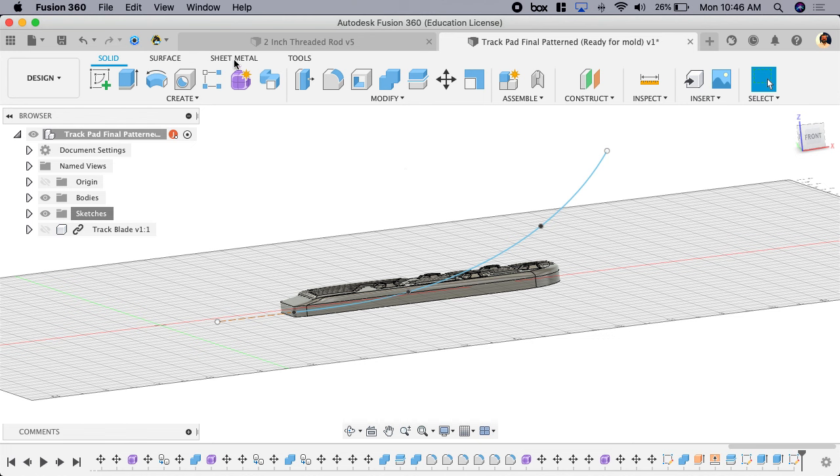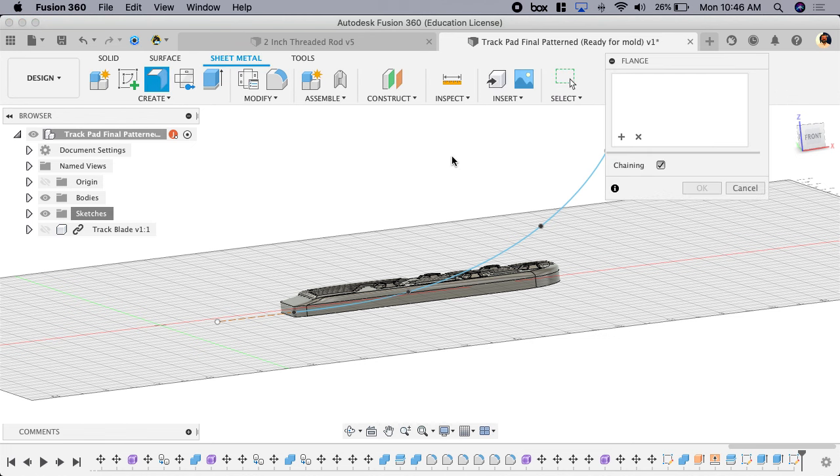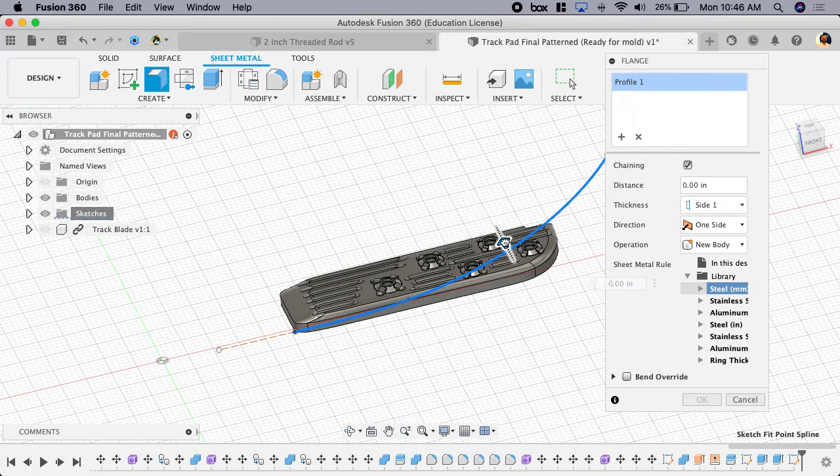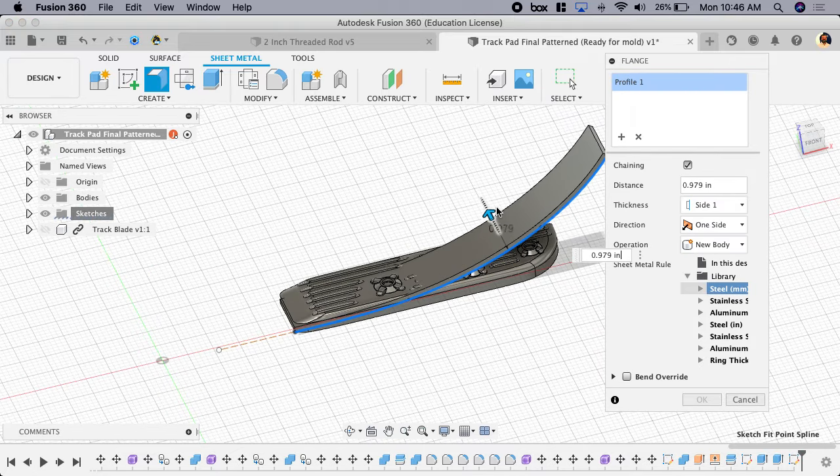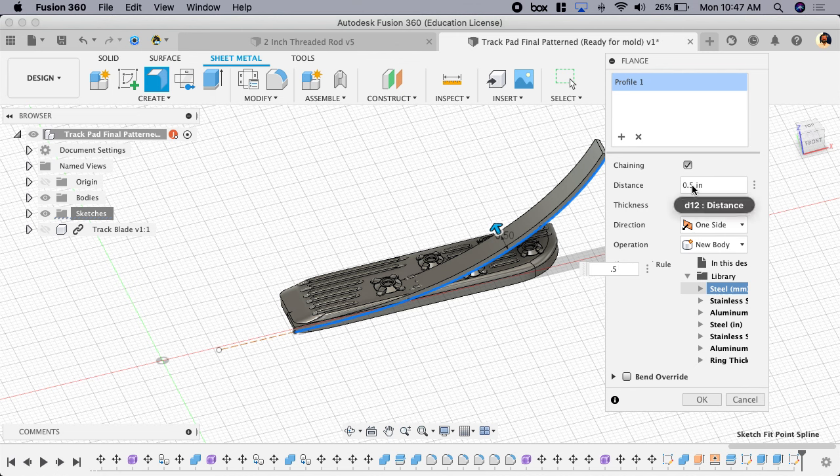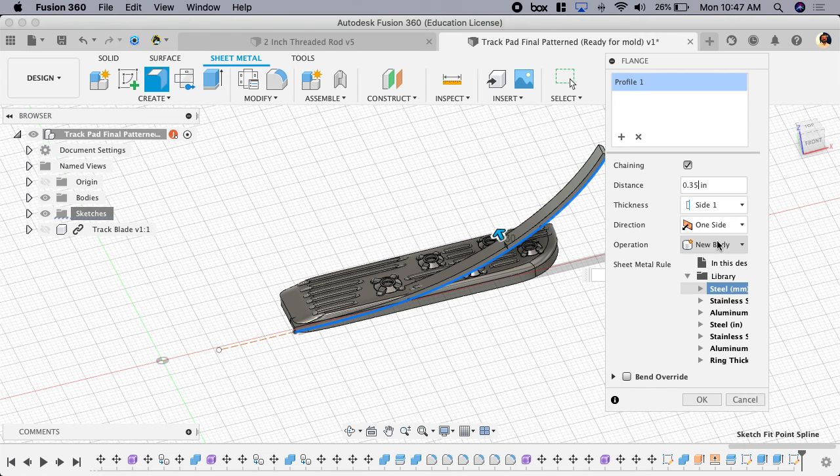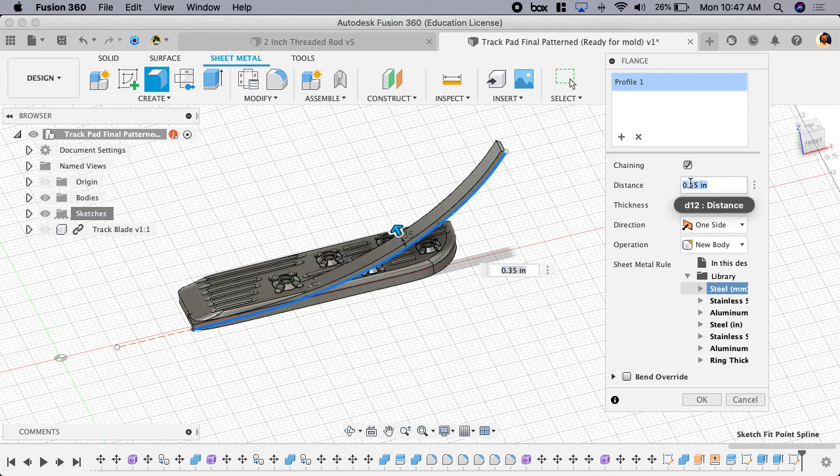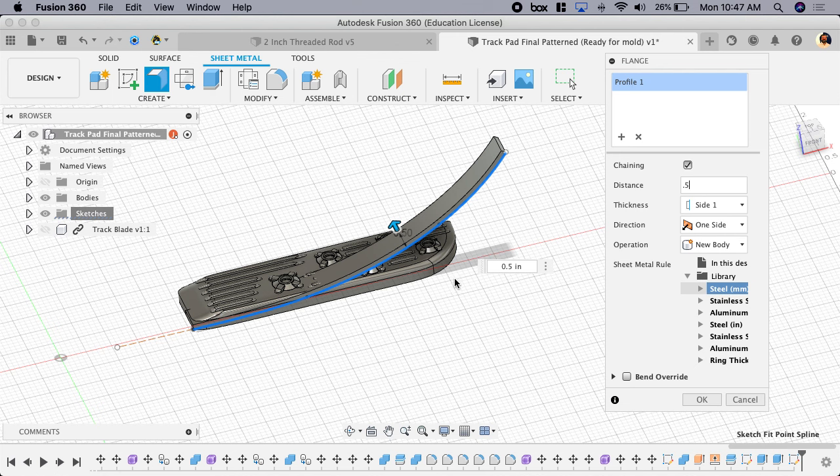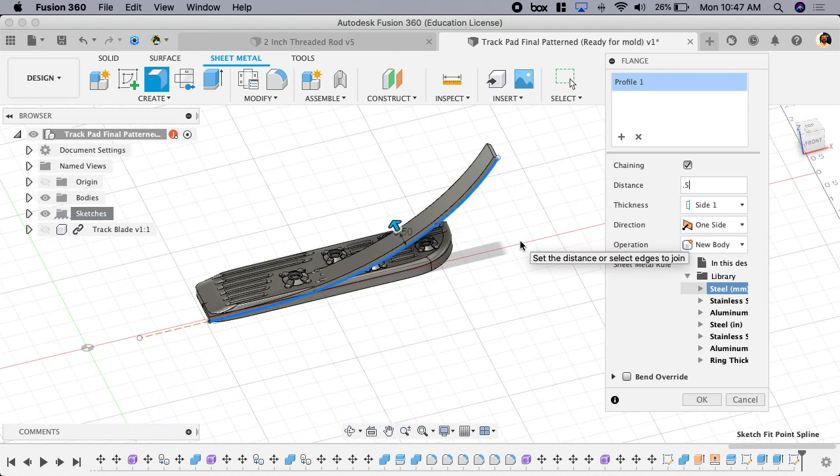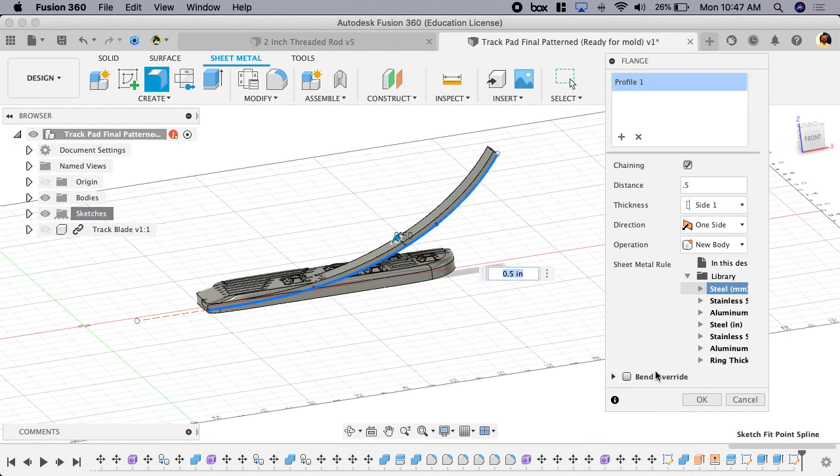So in sheet metal there's this thing called a flange. You select a curve, you give it a distance - we're just going to go 0.5 - and you give it a thickness. Those aren't that critical for what I'm trying to do right now. Wait, 0.5, and then the thickness, where's the thickness? Oh well, I don't see it, it's not important.